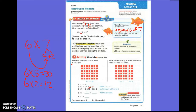Six times seven is the same thing as thirty plus twelve. Thirty plus twelve — two and zero is two, three and one is four — so six times seven equals forty-two. Mark spent forty-two dollars for his new fish.